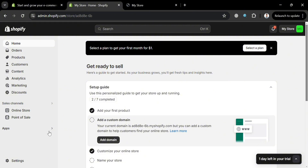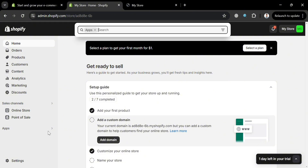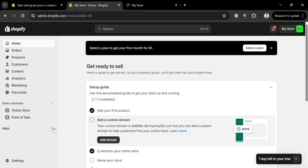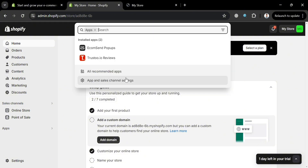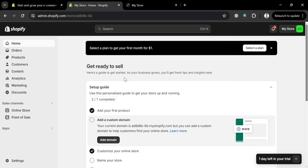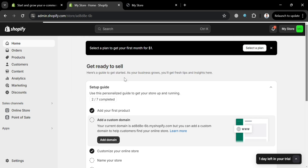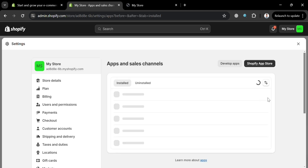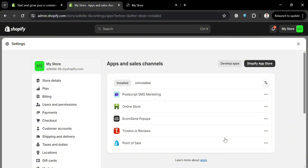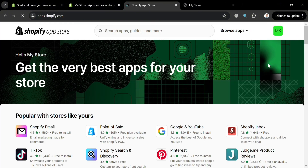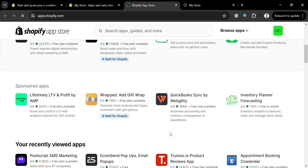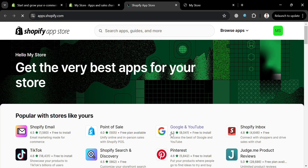To start installing the Air Product Reviews application, click the Apps section on the left panel. On the pop-up window, click 'Apps and Sales Channel Settings.' From there, click the Shopify App Store button on the top right corner, which will direct you to the app store.